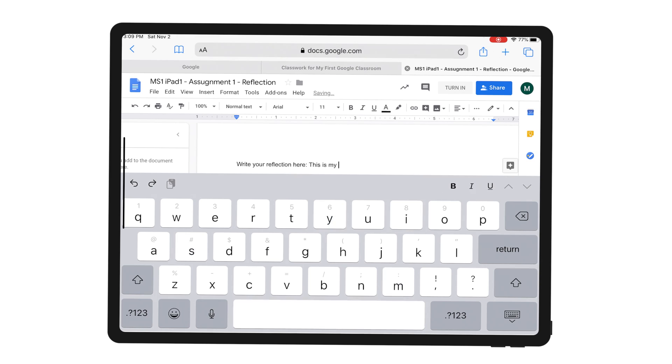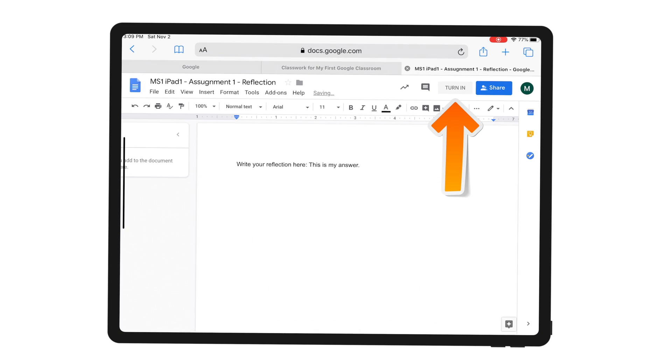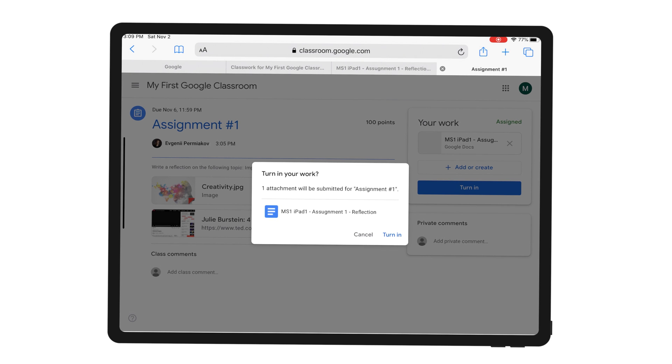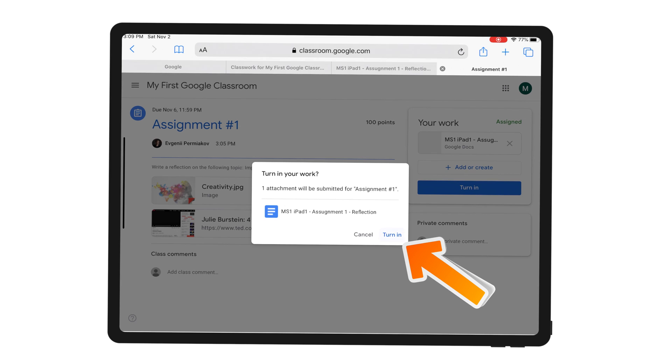This is my answer. Once the student is ready, it is important to turn the assignment back in. The Turn In button is located in the top right corner. I am going to click Turn In. Google Classroom is going to ask me: am I going to turn in this work? Yes, I am going to turn in this work. My assignment has been submitted.